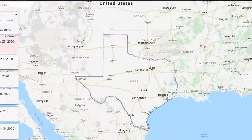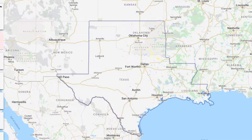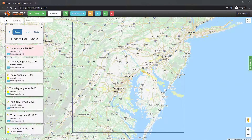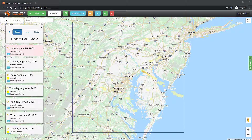You can subscribe to a one state, three state, or a nationwide plan. You can also subscribe to a region if you are on the border of multiple states. Regions are 125 mile radiuses around selected cities.